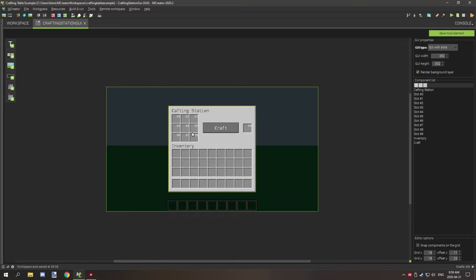For the GUI, you want to add your input slots for your grid — you want up to eight of those. For your output slot, you want to select the red up arrow and place that there. You might want to decorate your GUI with some text to make it look more like a crafting station — I've listed the name of the block up top and 'inventory' down below.